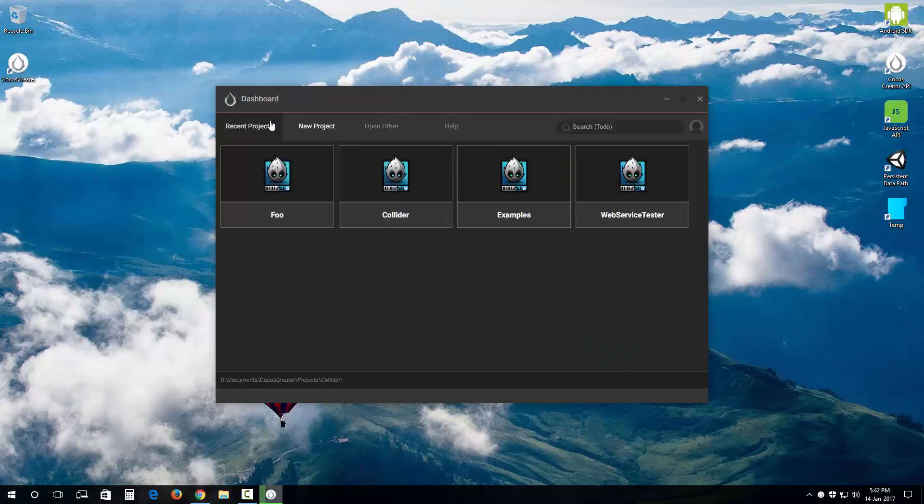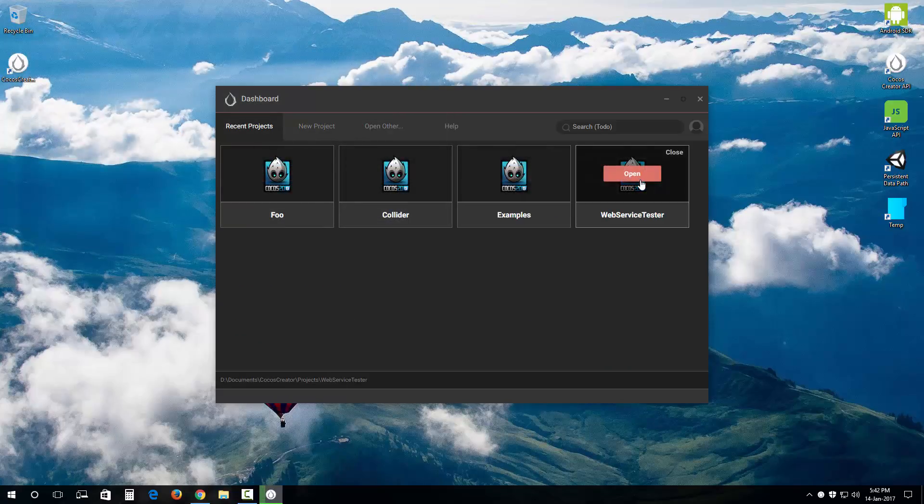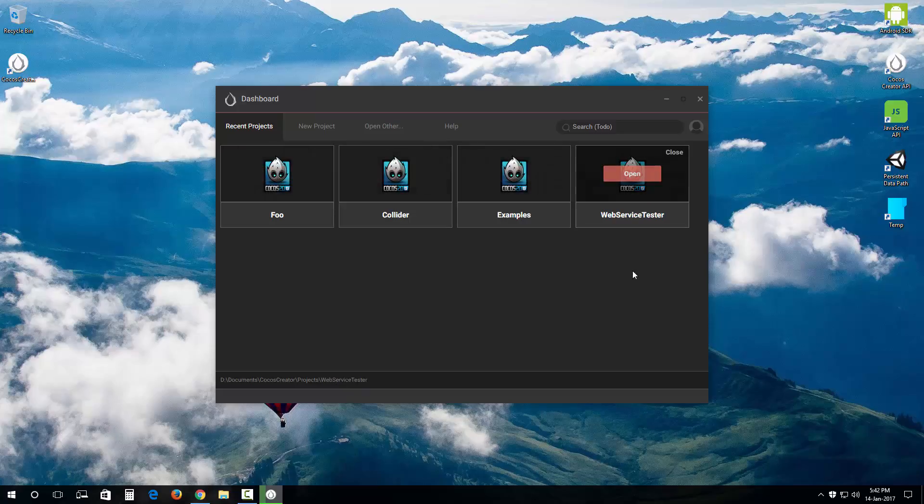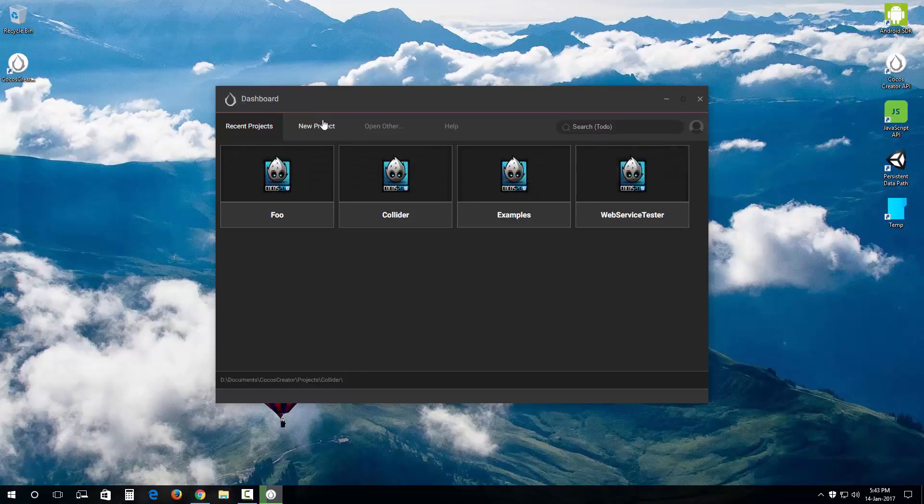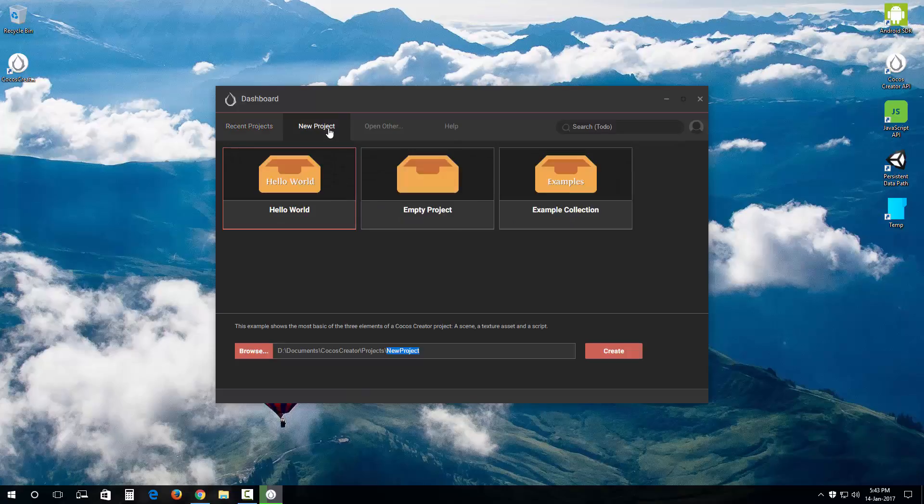As you can see I already have some projects going on, so I'm gonna go with this hello world project because everybody loves hello world projects. I am gonna create this new project called hello world.